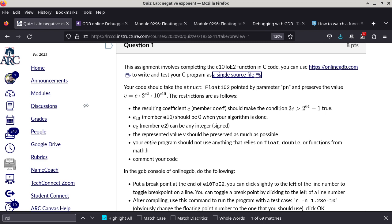You download the template. Most of the code is already done - you only have to complete one of the functions in this particular program. Your code should take the struct float102 pointed to by parameter pn and preserve the value being represented. The nice thing about OnlineGDB is you can do it on any computer. If you set up an account, you can save your file remotely - it's stored in the cloud. So you can use a lab computer here, then get back home and continue the program stored on OnlineGDB.